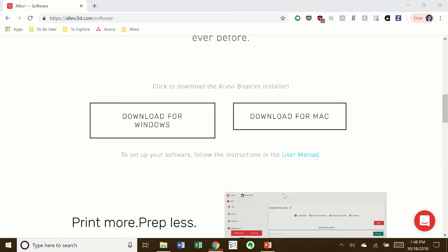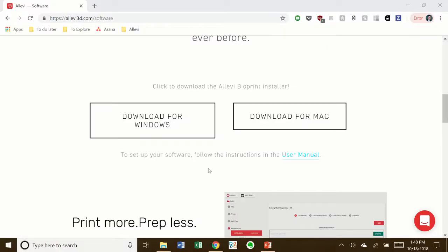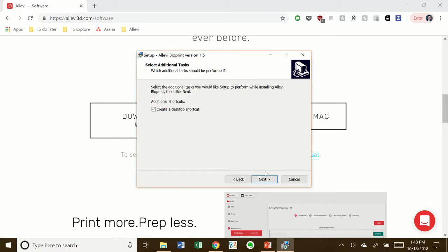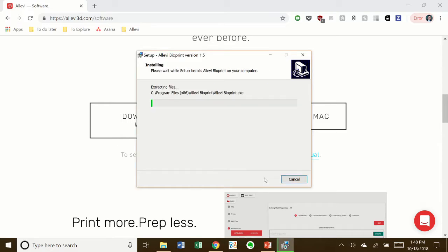If a warning pops up, click Run Anyway. Click through the installer and give the software a minute to install.